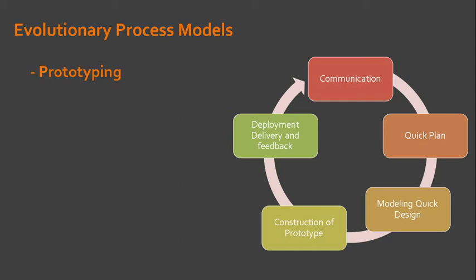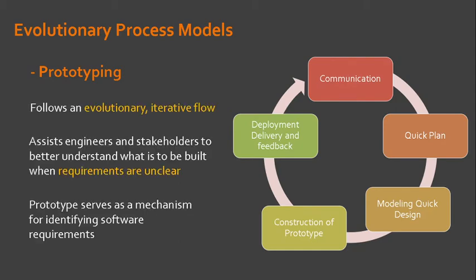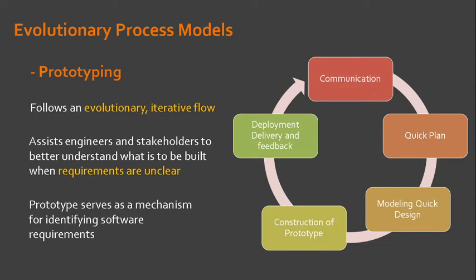In prototyping, we begin with communication in which you meet with other stakeholders. Of course, you need to identify whatever requirements are known and outline areas where further definition is mandatory.